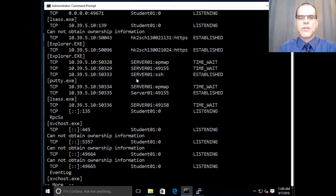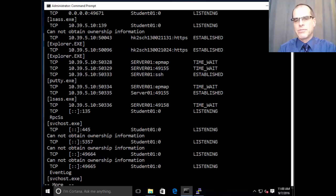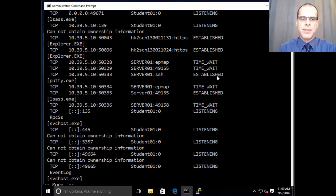going to server01 on the SSH port, which is port 22. And we can see that that is an established connection.